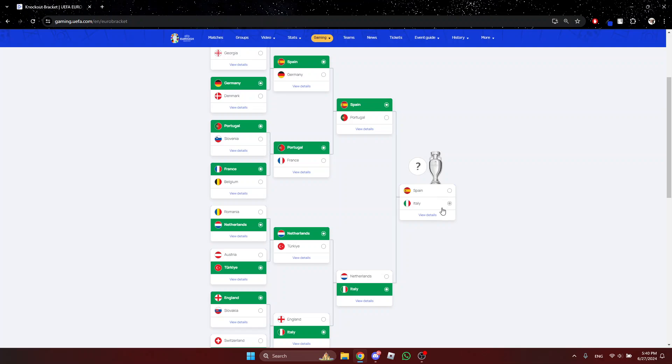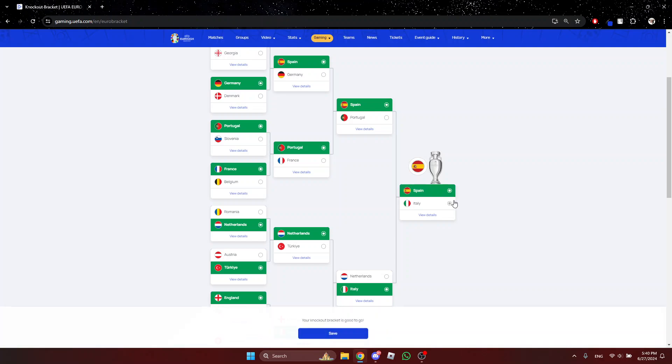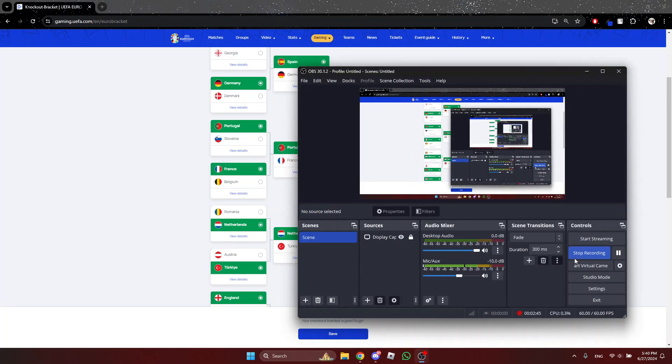Spain vs Italy. So who do I think will win the Euro 2024? I think Spain. So yeah, thanks for watching. And comment down below if you agree with me or disagree with me. Thanks for watching.